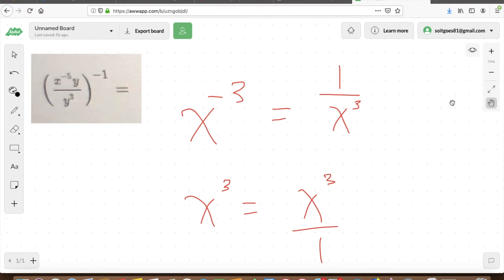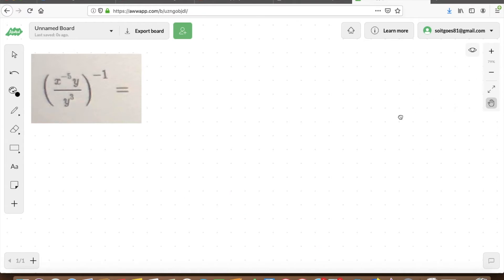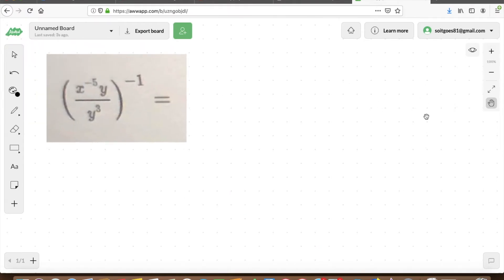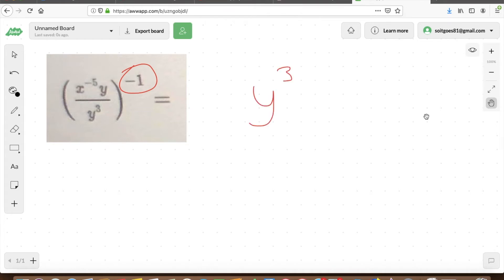Let's address the specific question: we have x to the power of negative 5 times y, divided by y to the power of 3, all raised to the power of negative 1. Let's start by addressing that to the power of negative 1. Anything to the power of positive 1 is itself, so here with the power of negative 1, we're taking the inverse of the terms in parentheses — we're just flipping the numerator and denominator. That gives us y to the power of 3 over x to the power of negative 5 times y.